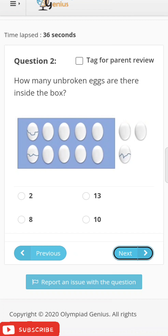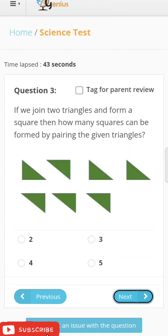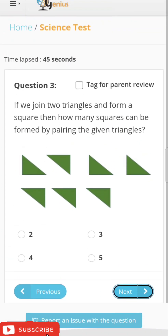Another question: 'How many unbroken eggs are there inside the box?' — 1, 2, 3, 4, 5, 6, 7, 8. And in the same way you can solve each question.